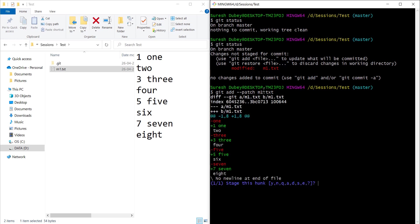Here is what happens: git looked at the changes which I made in the file and divided them into sections called hunks. Here changes are small so git has considered everything as a single hunk. It's showing one of one, which means there is only one hunk.